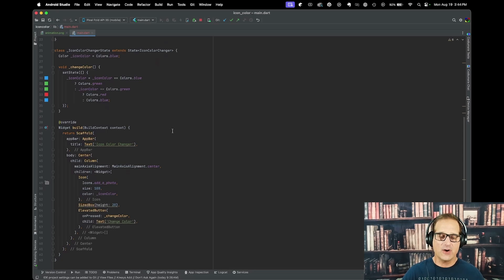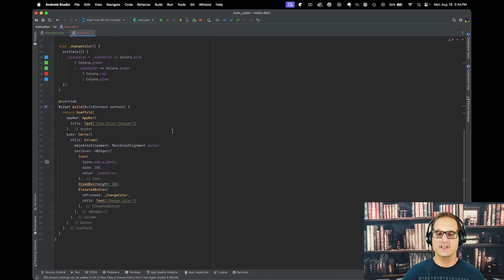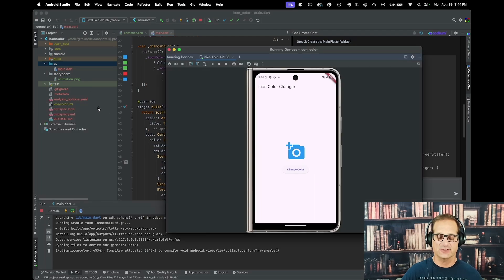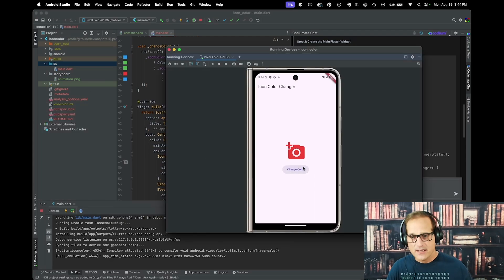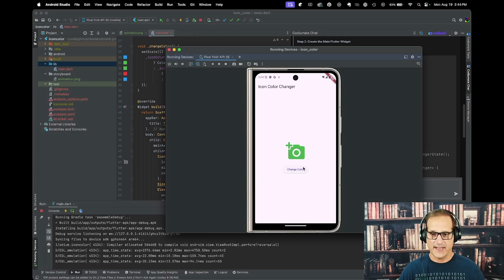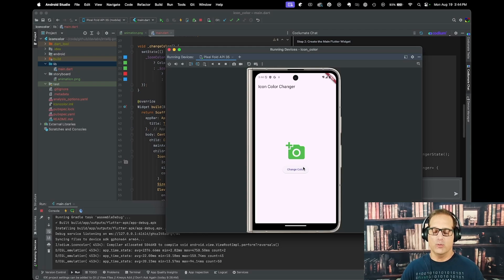Let's go ahead and make sure this is going to run. I'm going to look at our application, see that it's running, click on it, and change it. Great — so that's very powerful.